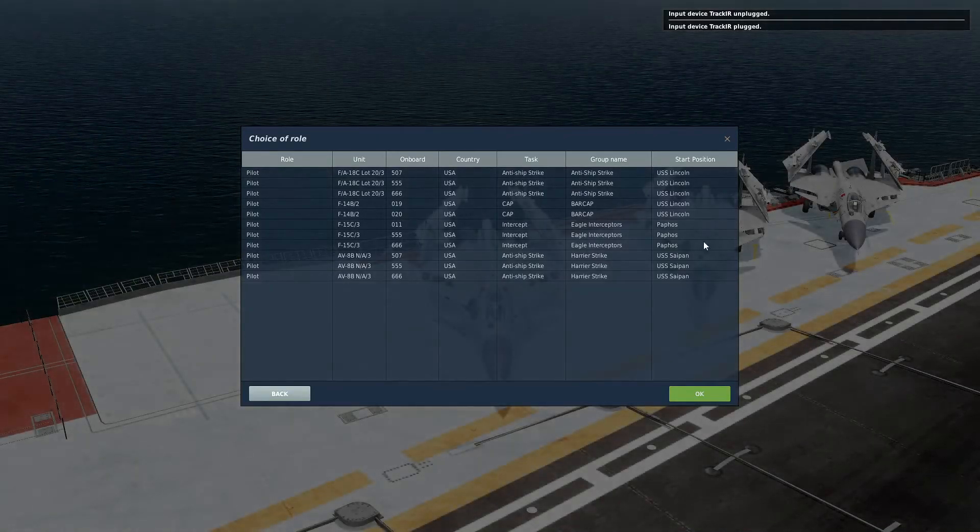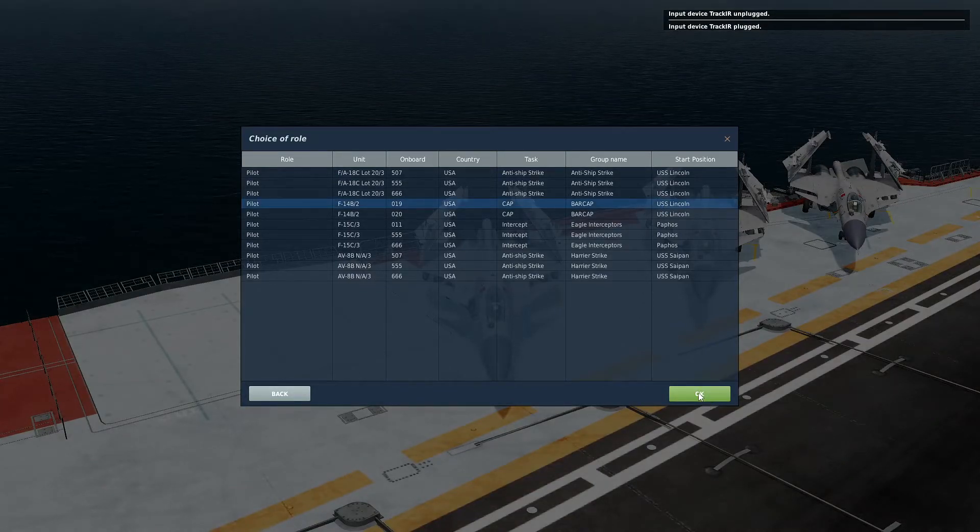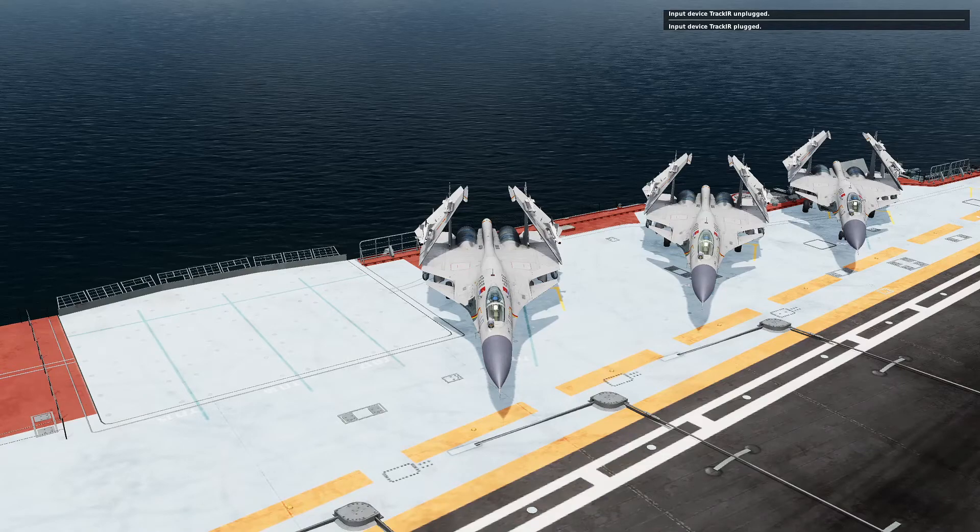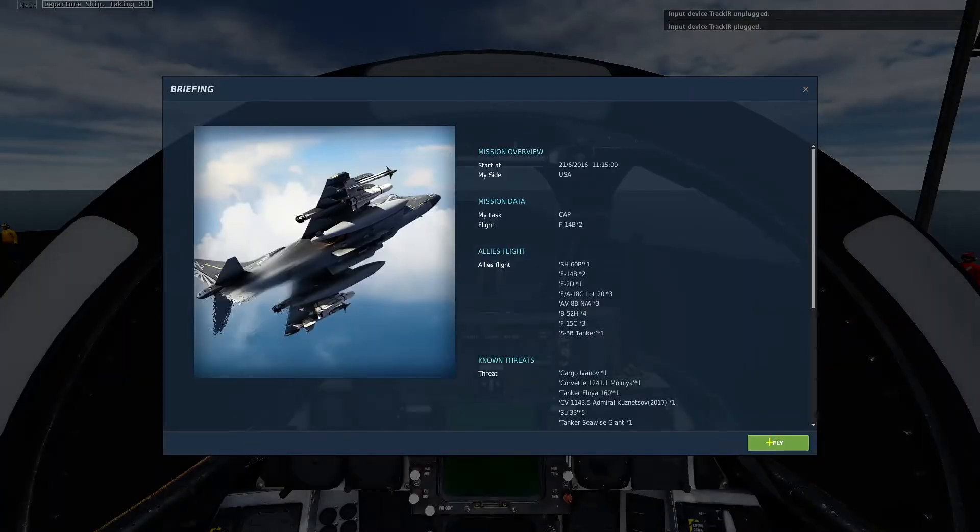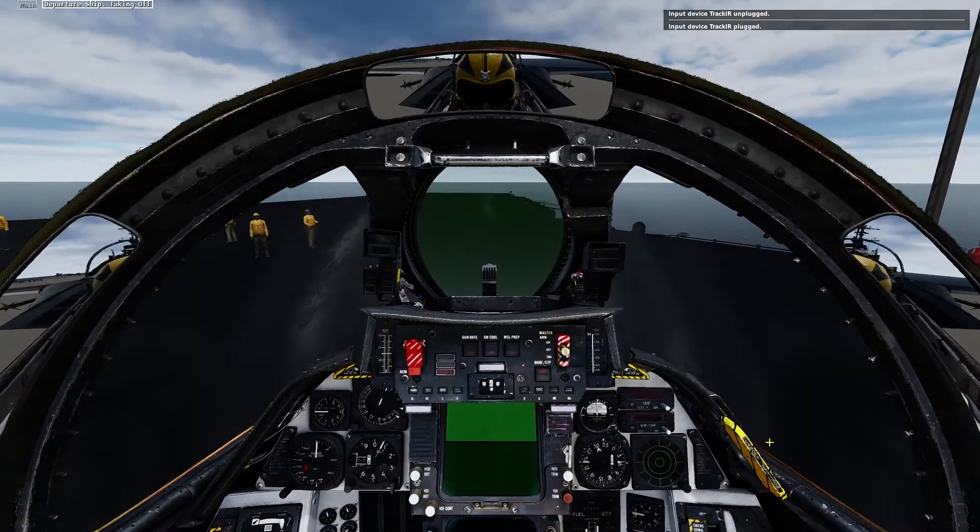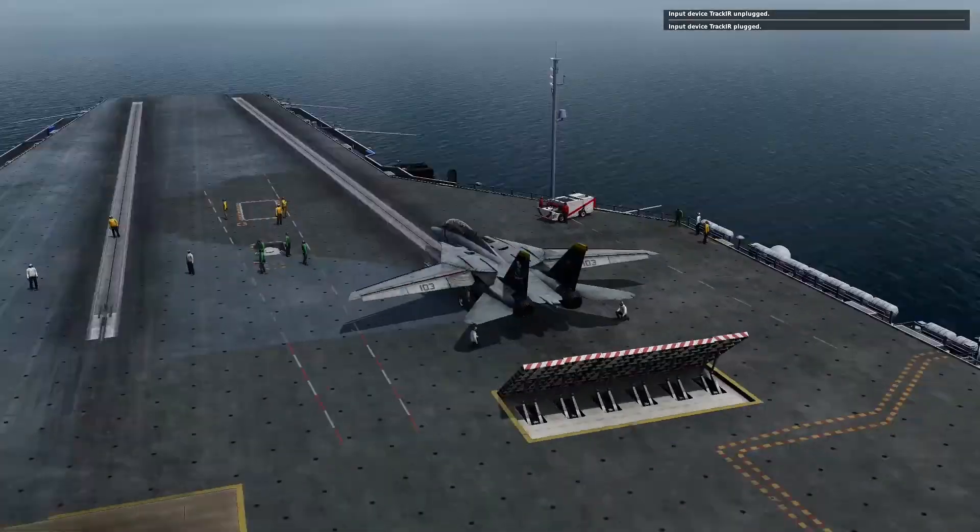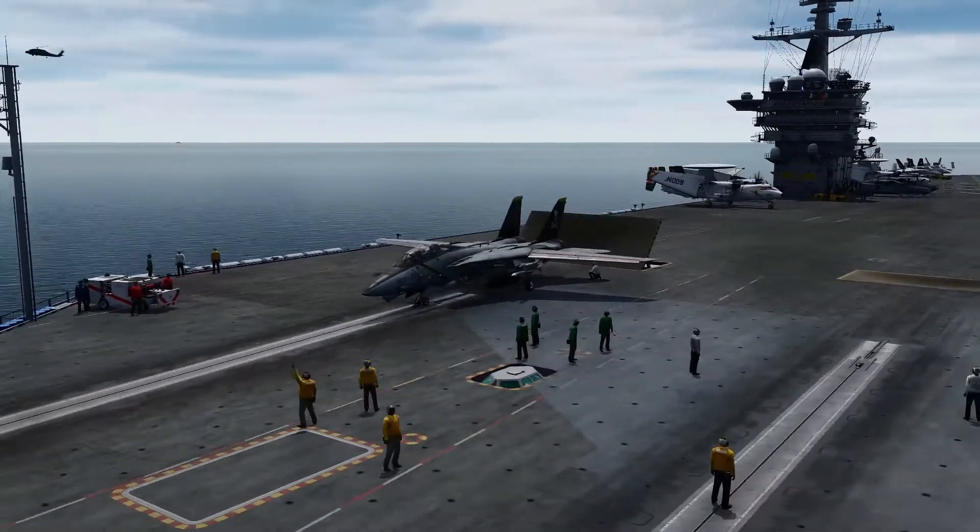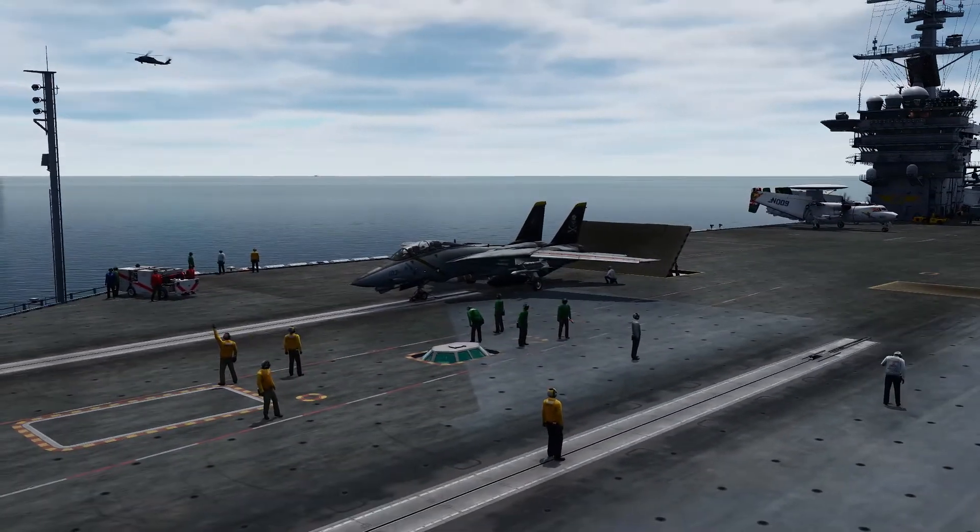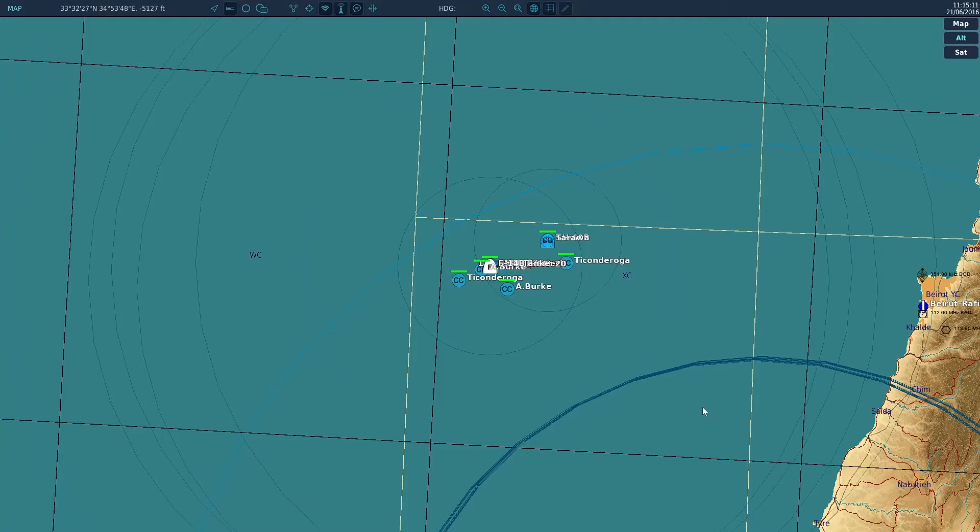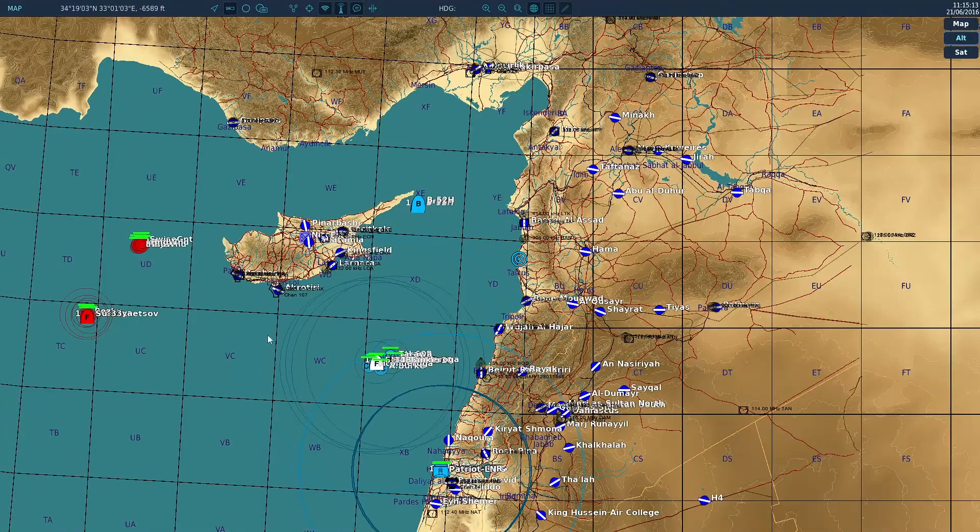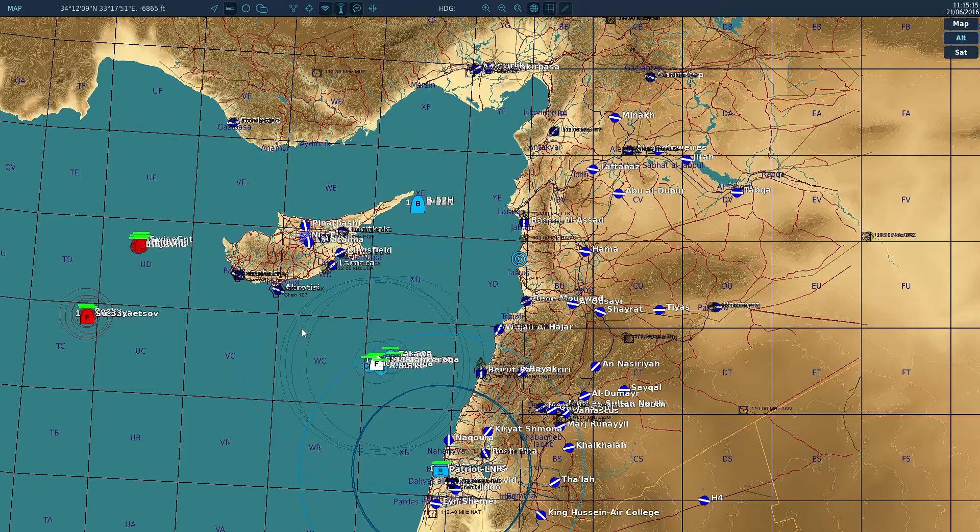So first run through we'll go ahead and grab one of the F14s in the BARCAP group. And you see we're on deck and if we go to the F10 map and scroll out we'll see that there's no AI group.